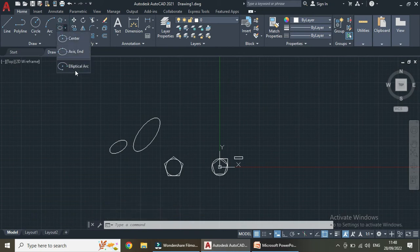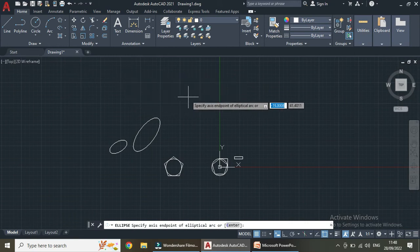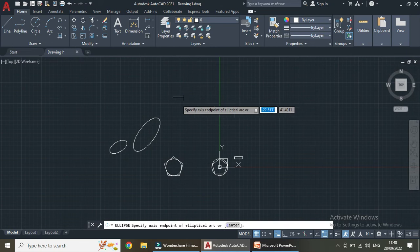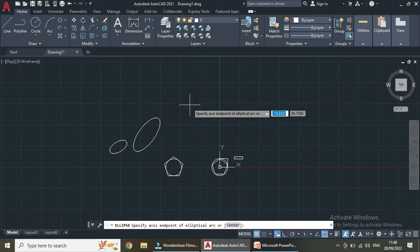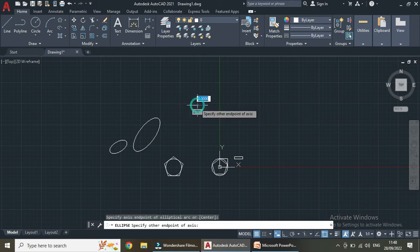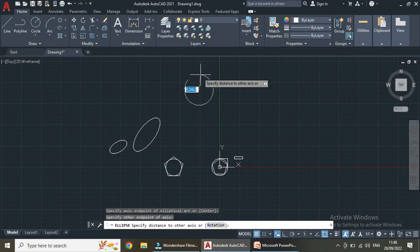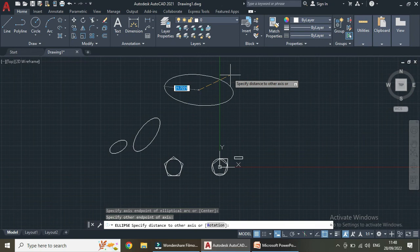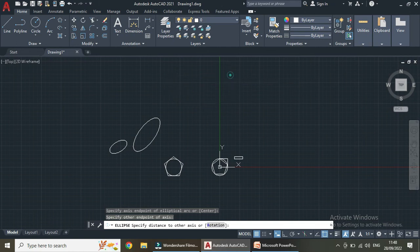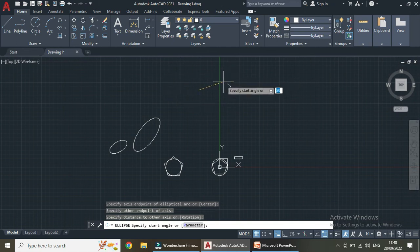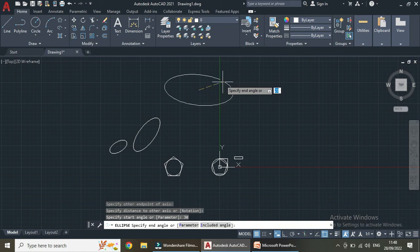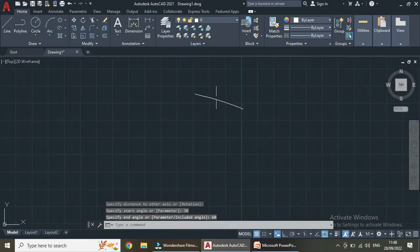Now we will be seeing the elliptical arc — an arc that is in the shape of an ellipse. First specify the axis endpoint, then specify the other endpoint of the axis. Specify the distance of the axis. Now we have to specify the start angle — let us take 30 — and then specify the end angle — let us take 60. This is our elliptical arc.